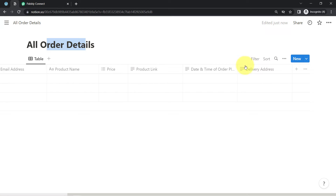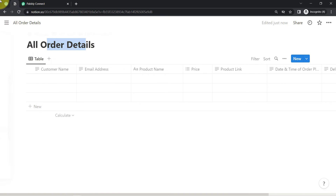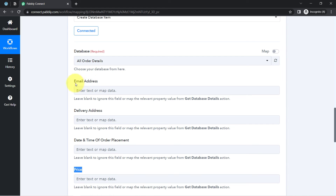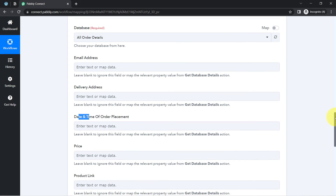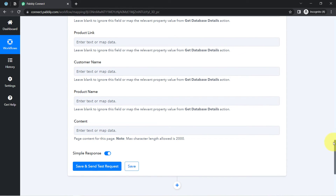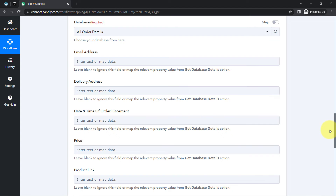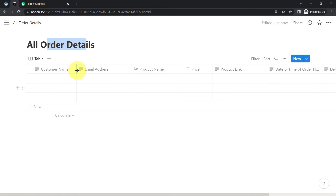Here we have the delivery address, date and time of order placement, the product, the price, the product name, and the email address. Let me show you — these are the same columns: email address, delivery date, date and time of order placement, price column, product link, customer name, product name, and content. Content is the default column that I have not added.